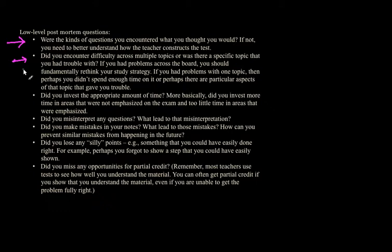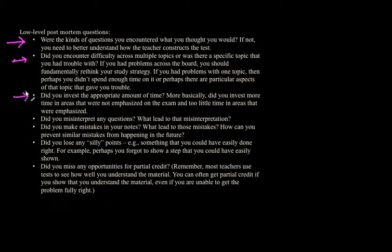Did you invest the appropriate amount of time? And more basically, did you invest more time in areas that were not emphasized on the exam and too little time in areas that were emphasized? That's a basic question you should be asking yourself.